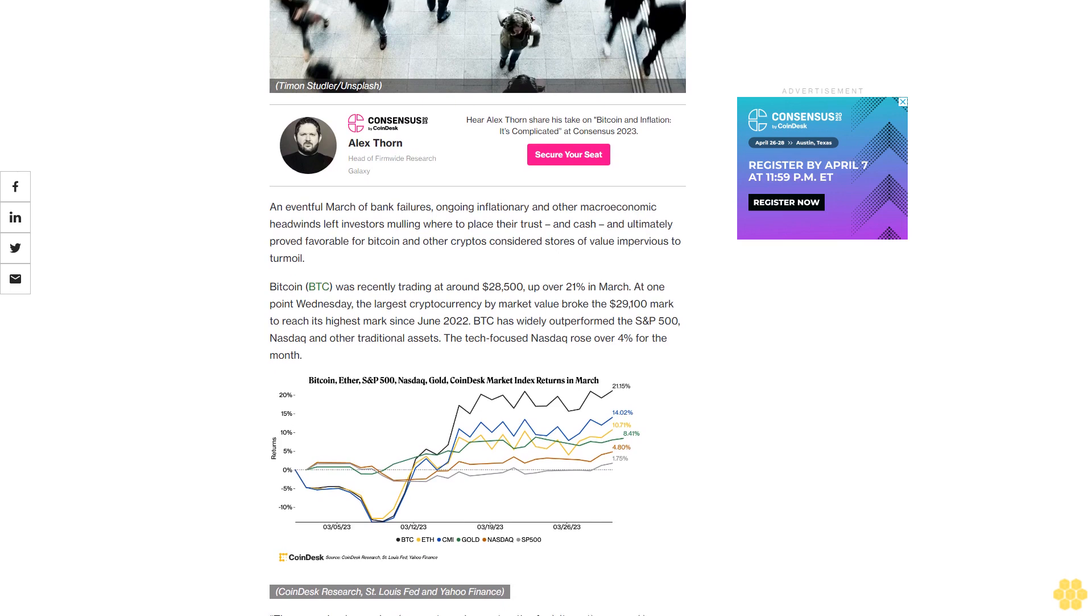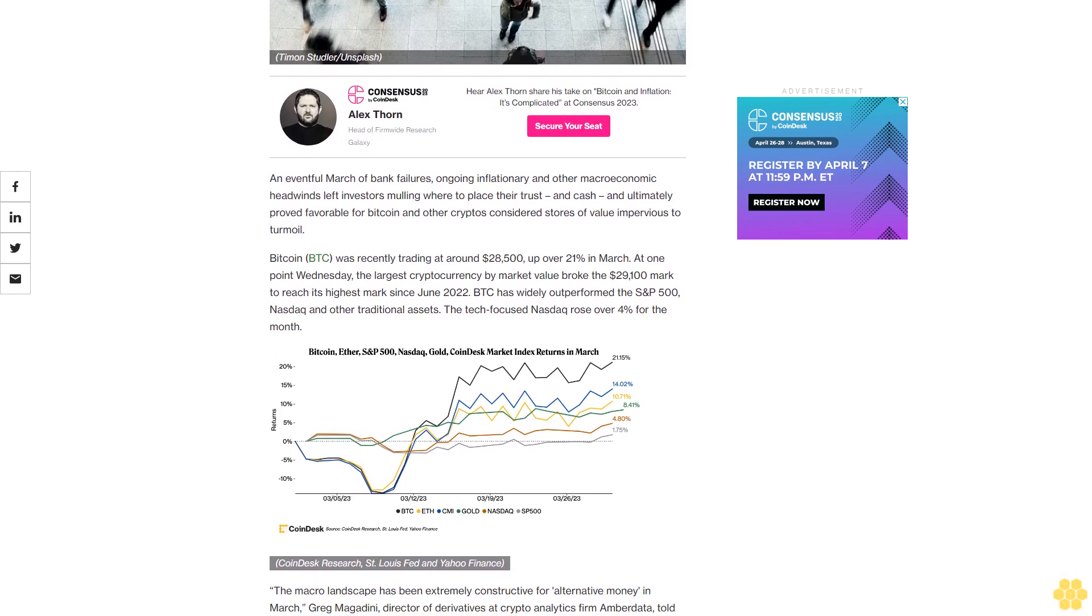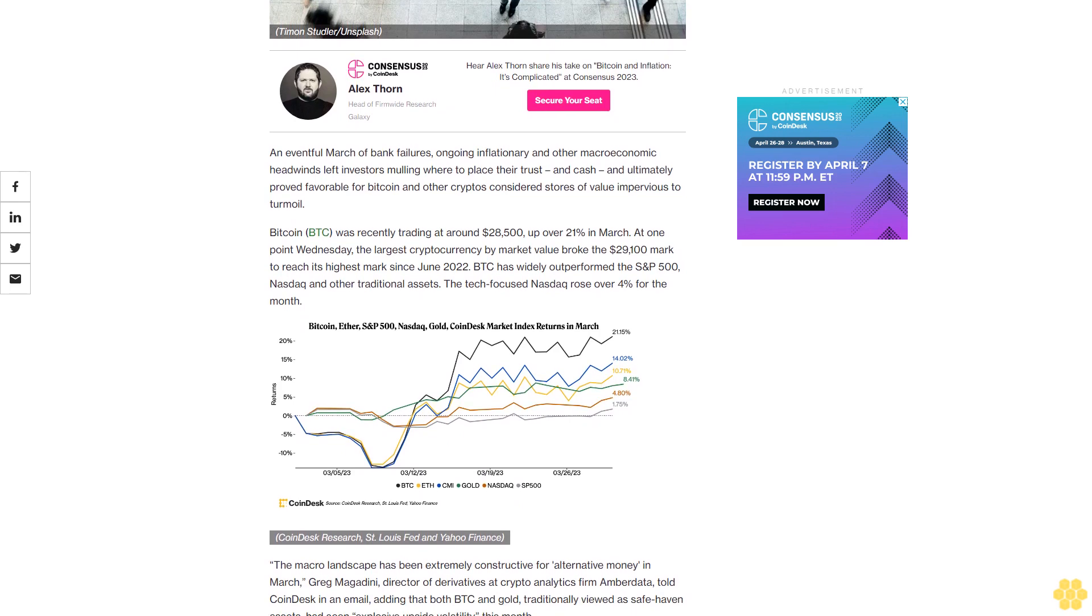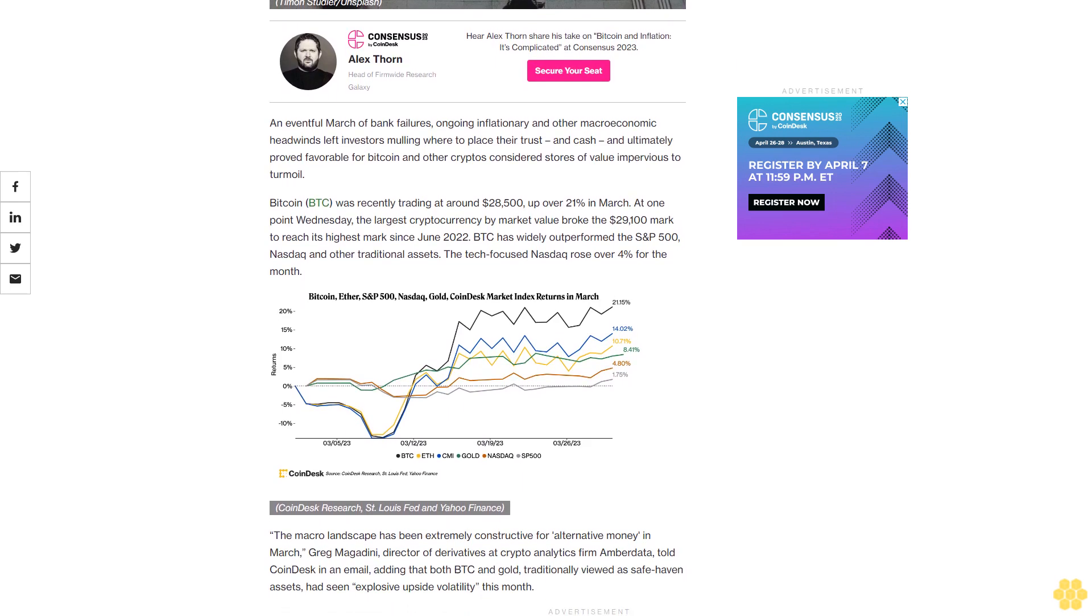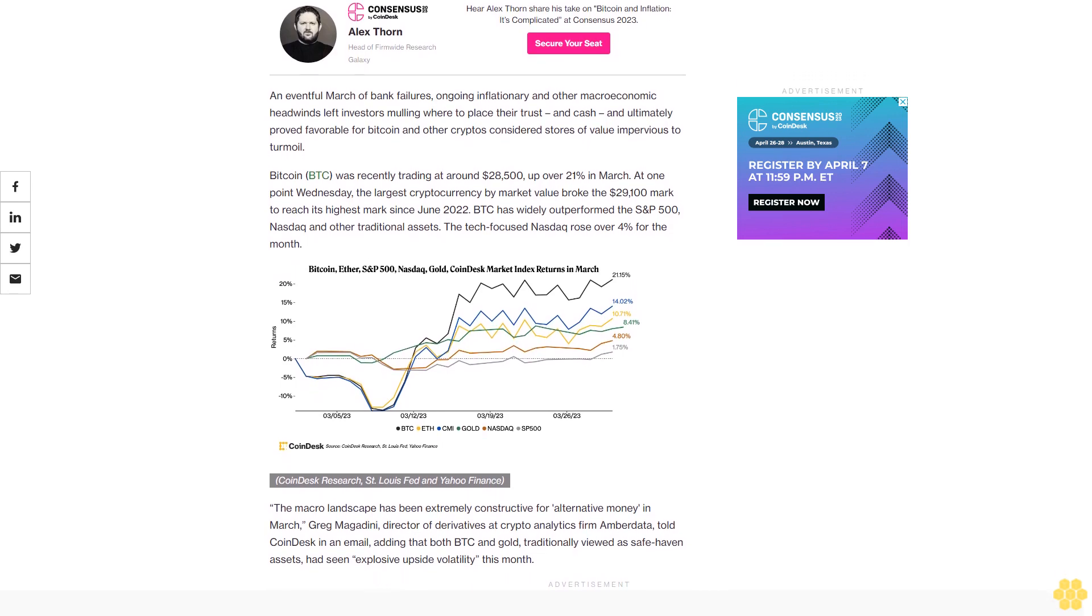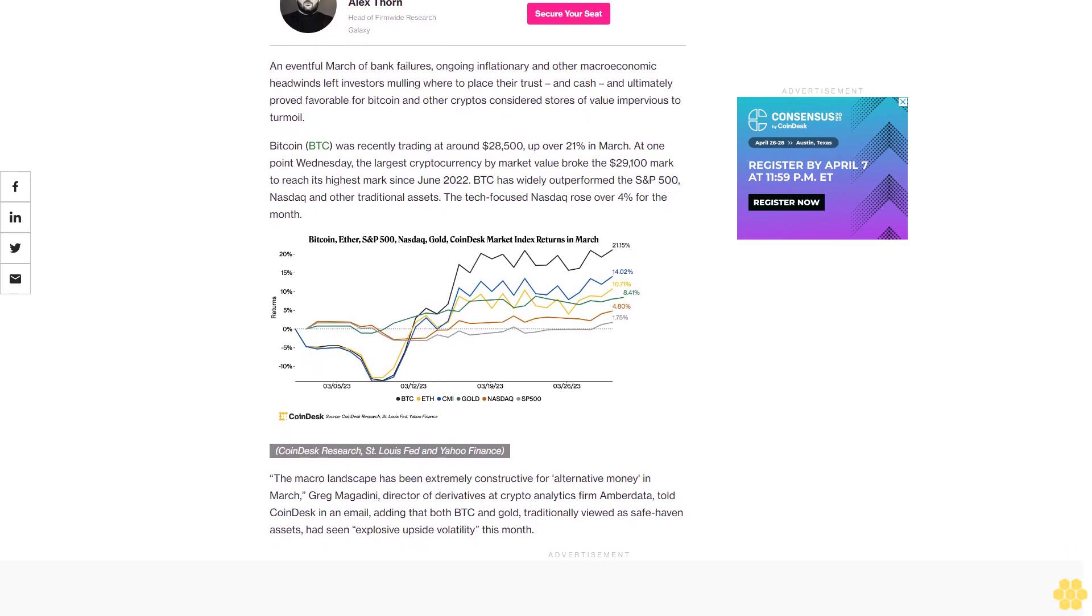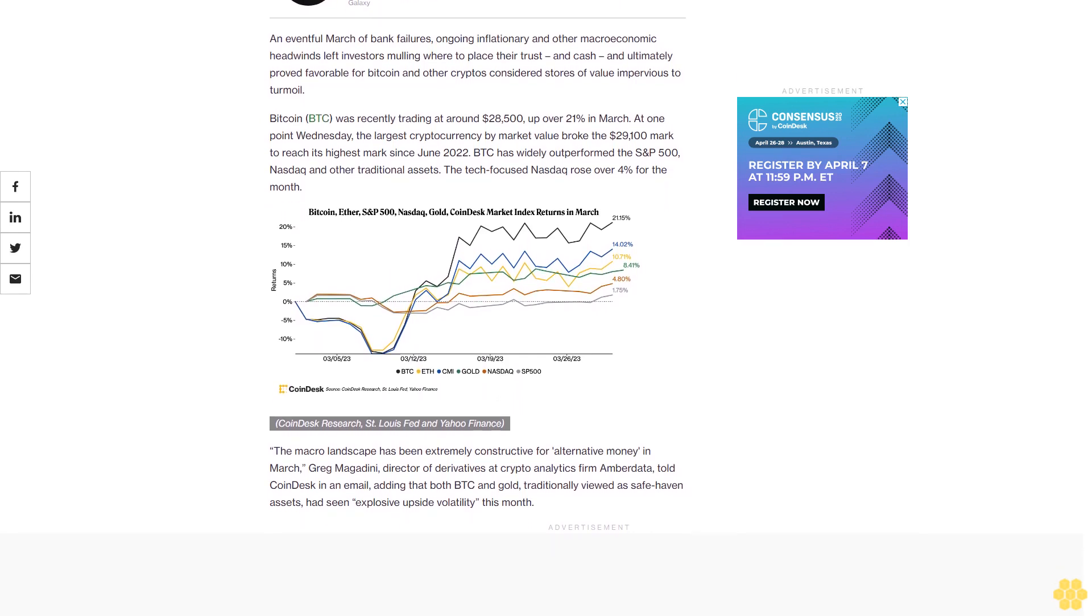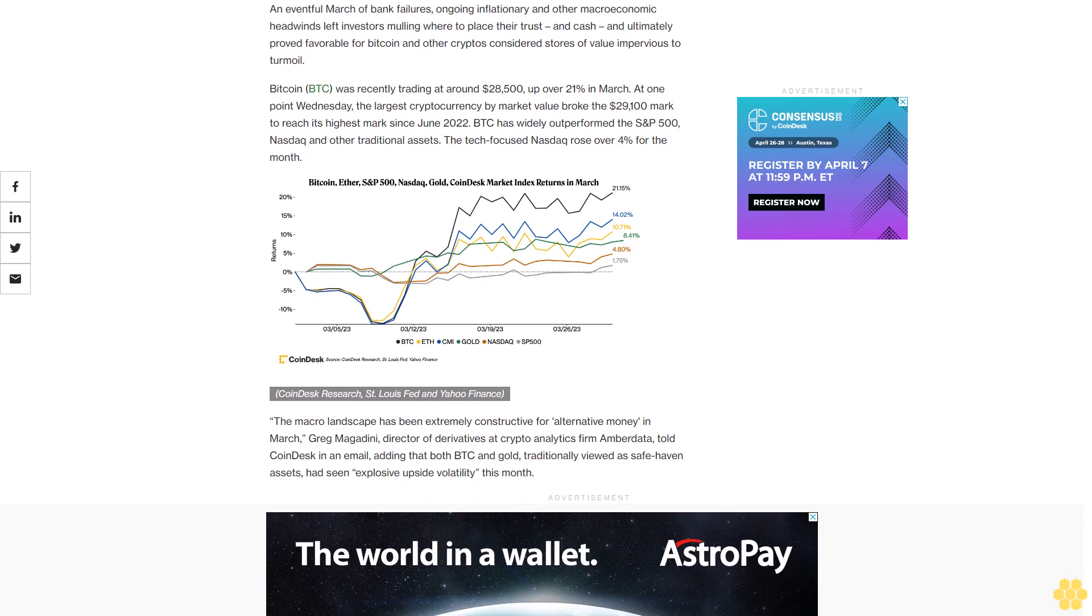Bitcoin was recently trading at around $28,500, up over 21% in March. At one point Wednesday, the largest cryptocurrency by market value broke the $29,100 mark to reach its highest mark since June 2022. BTC has widely outperformed the S&P 500, Nasdaq, and other traditional assets. The tech-focused Nasdaq rose over 4% for the month.